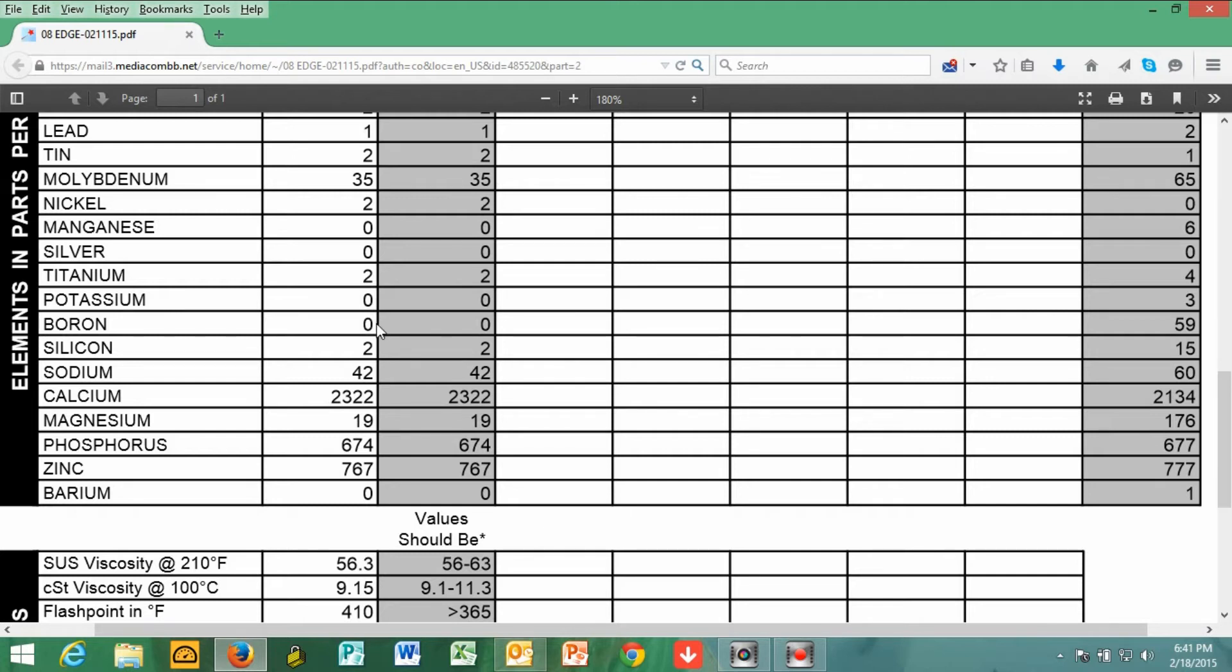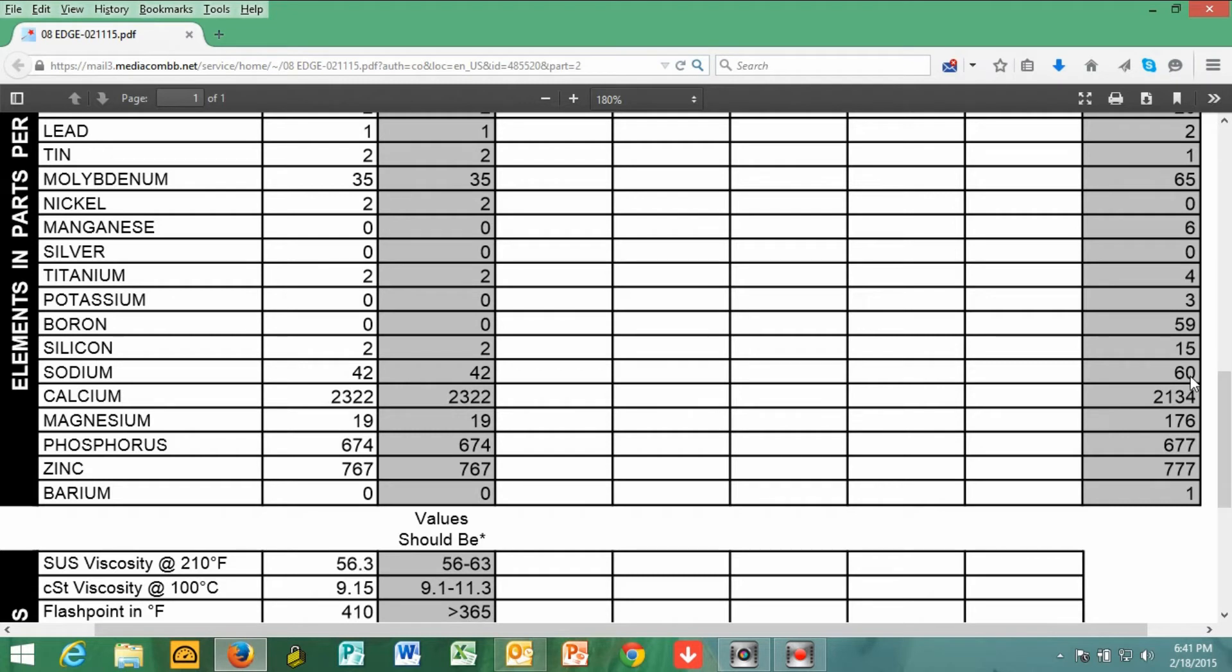Titanium, I'm at 2. The national universal average is 4. Potassium, very interesting choice there. But potassium is also part of the metals and also other things such as coolants, I believe. But definitely part of the metals. The boron, I'm at 0, and the national average is 59. So pretty low, not any significance there. Silicon, basically a 2, and the national average is 15. Sodium, 42. National average is 60. And then the calcium was 2322.